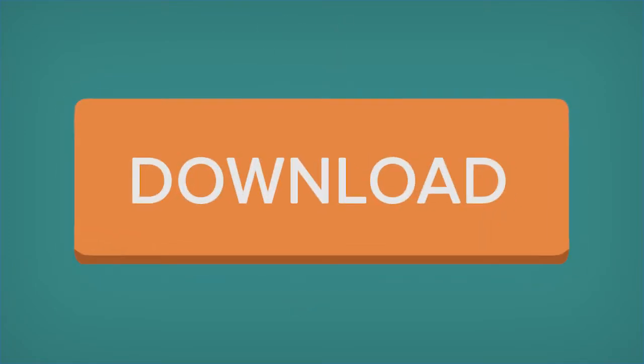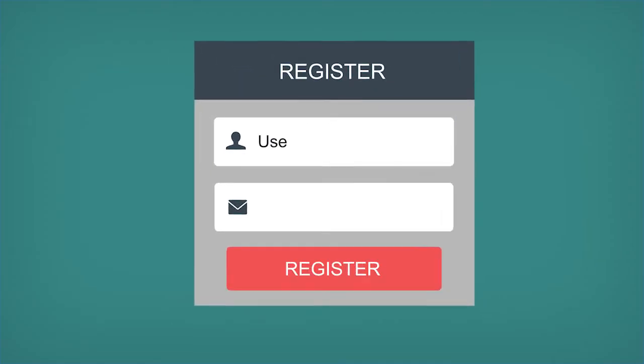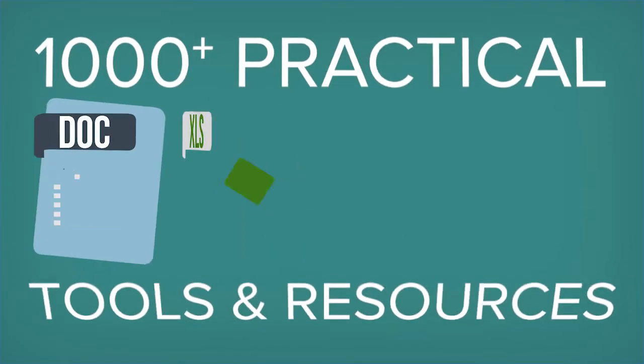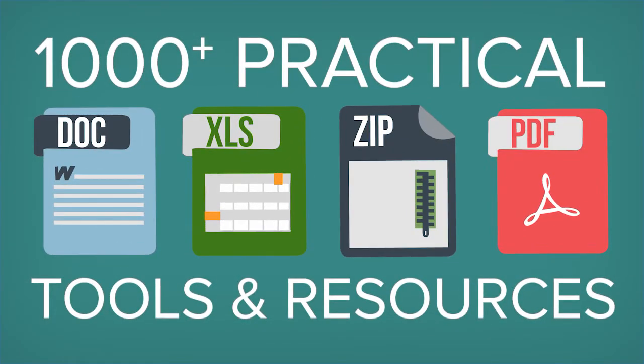To access now, click the link in the description and then on the tools page, click the orange download button. If you're not already a member, create a Demand Metric account to get this resource along with a thousand other time-saving marketing tools and resources.